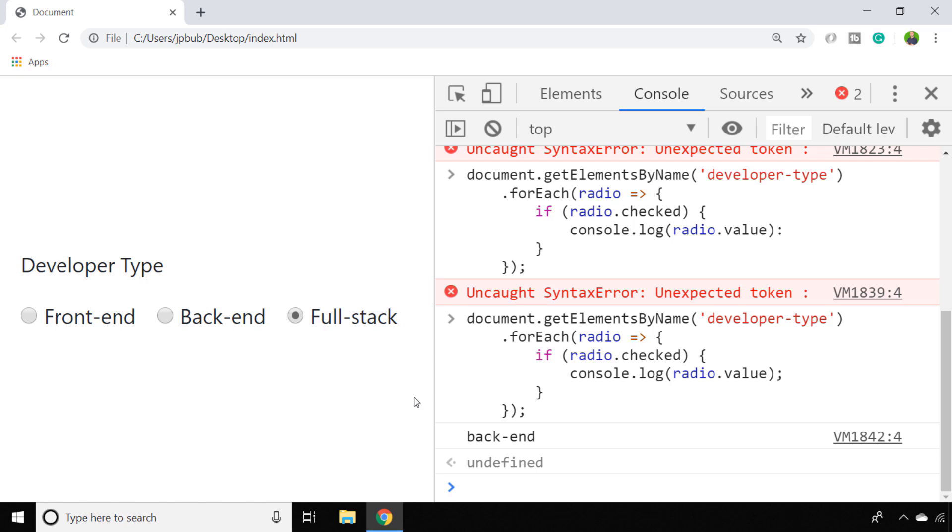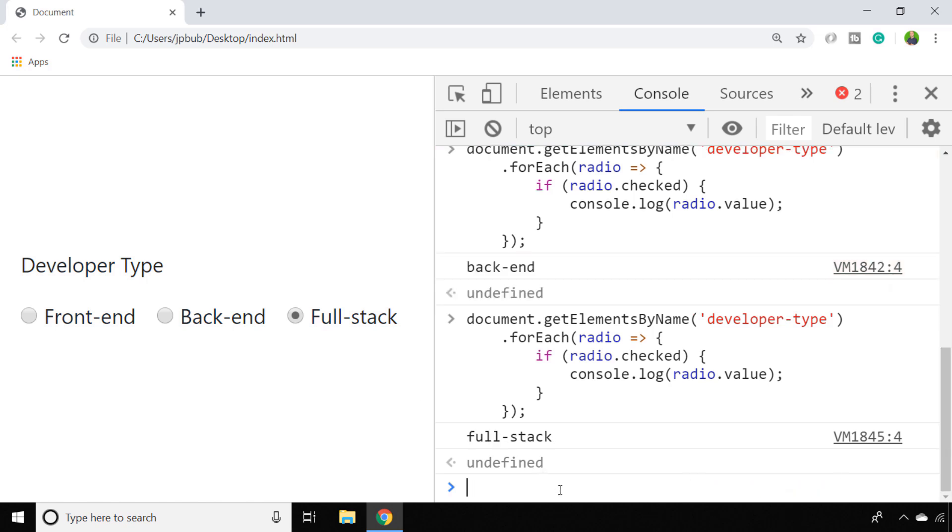So let's just change to a different value and see what we get for that. So every time the user makes a different selection, if we run that JavaScript code, we can get the value that we've specified on the radio button element.